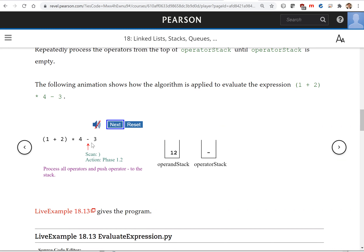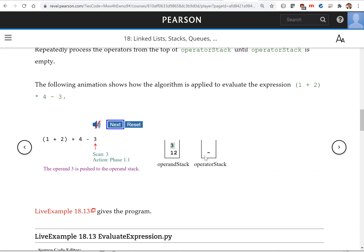Next, the minus operator is placed on the operator stack. Then operand three is pushed to the operand stack. Continuing, there's nothing left, so we can evaluate whatever is in the two stacks. We pop the two values and apply the minus operator. That gives us the final result — it's nine.